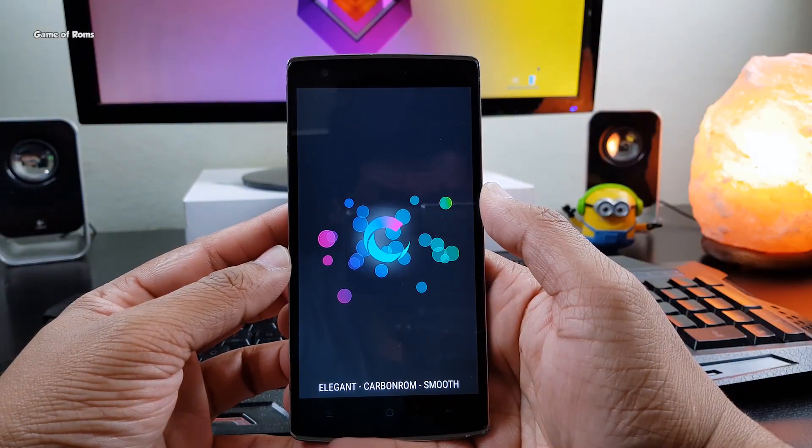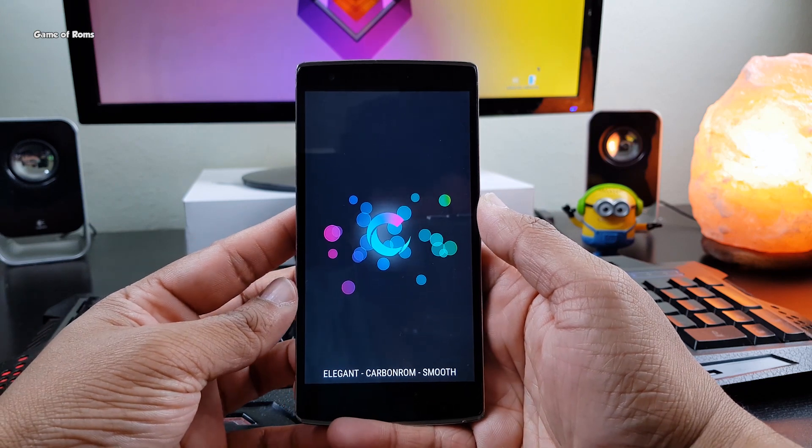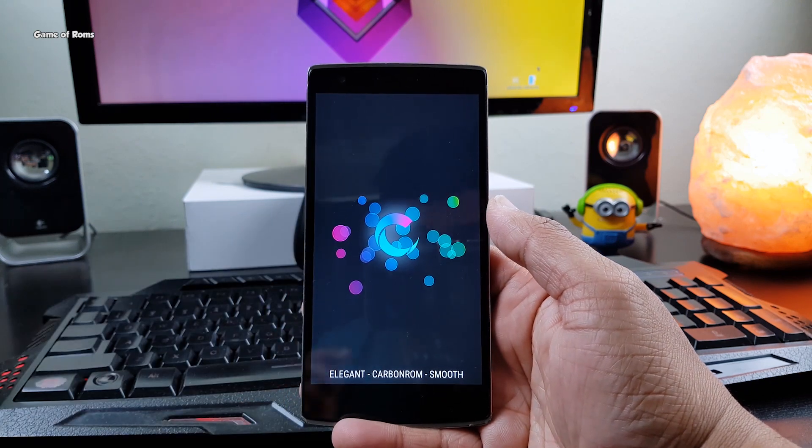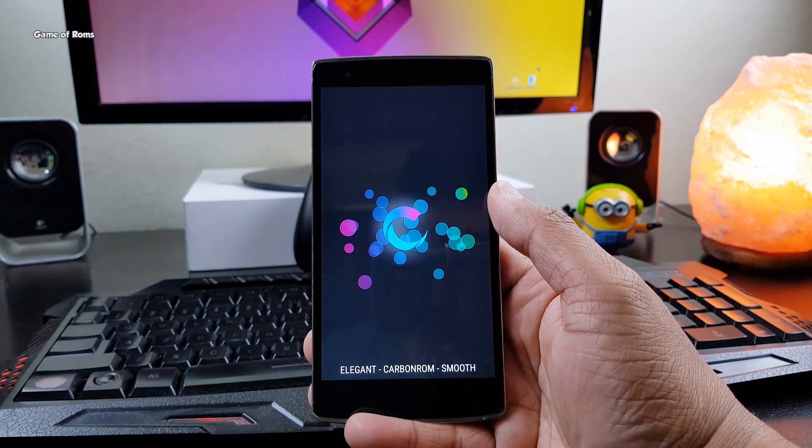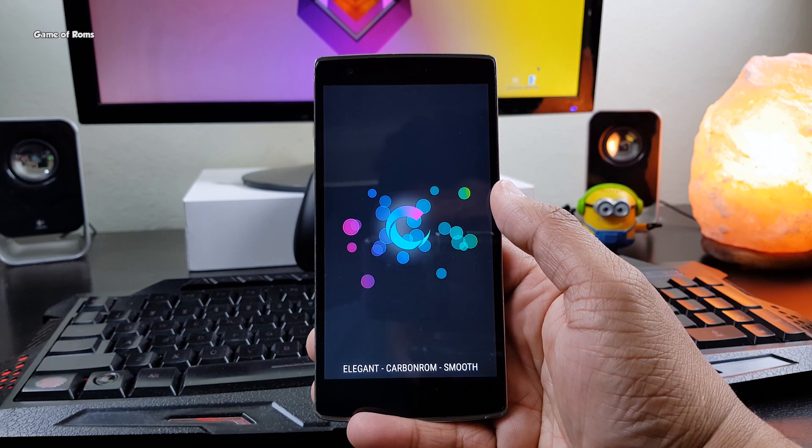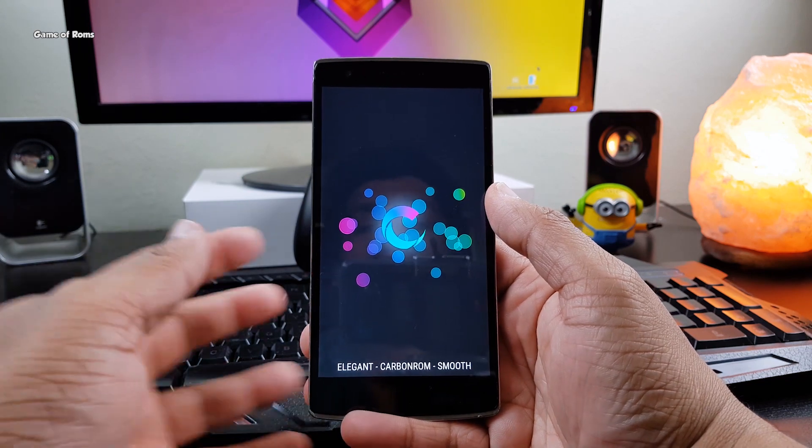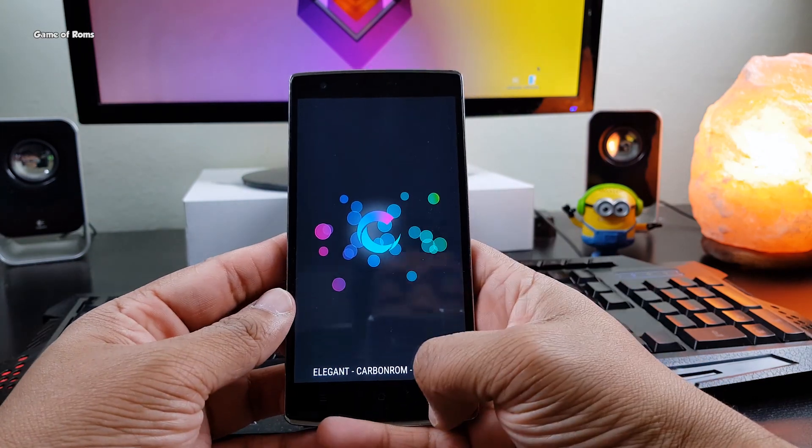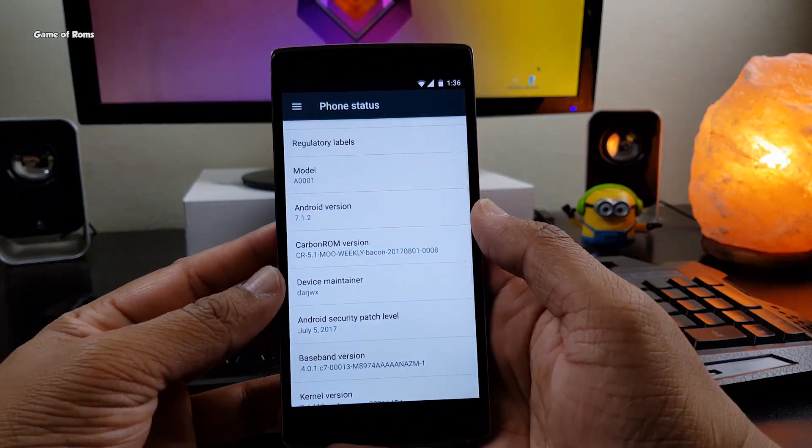So I have been using this ROM for the last 4 days and there is no app force closed, no random reboots, no graphical glitches, no extra heat while playing heavy games. This ROM is simply amazing.